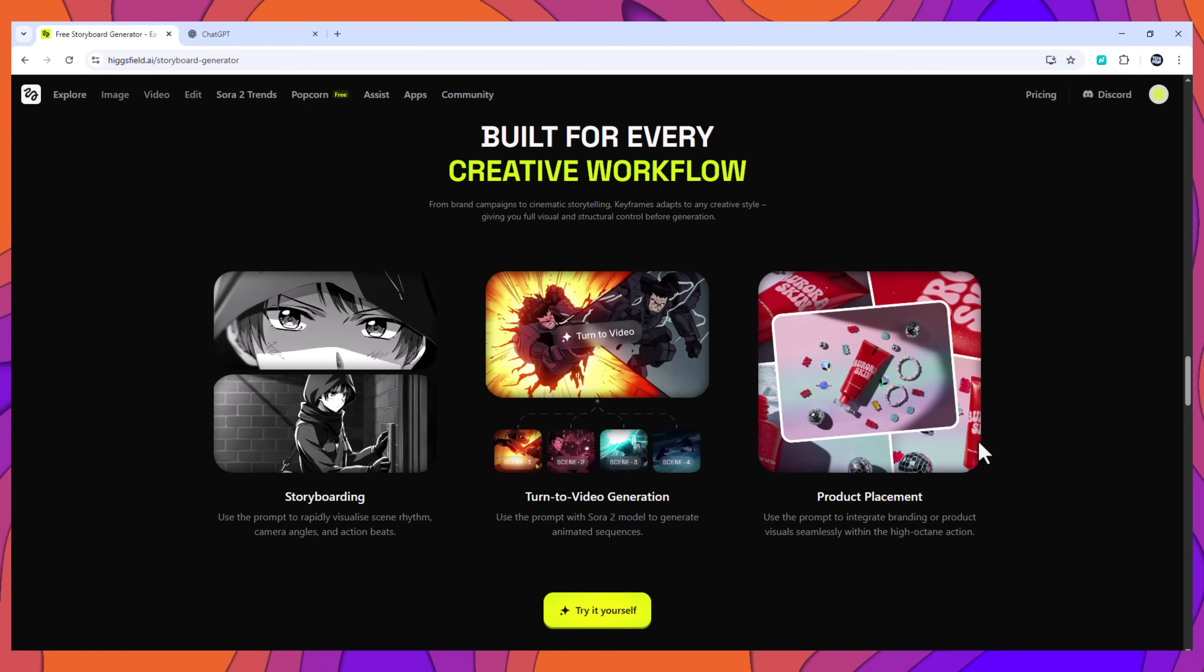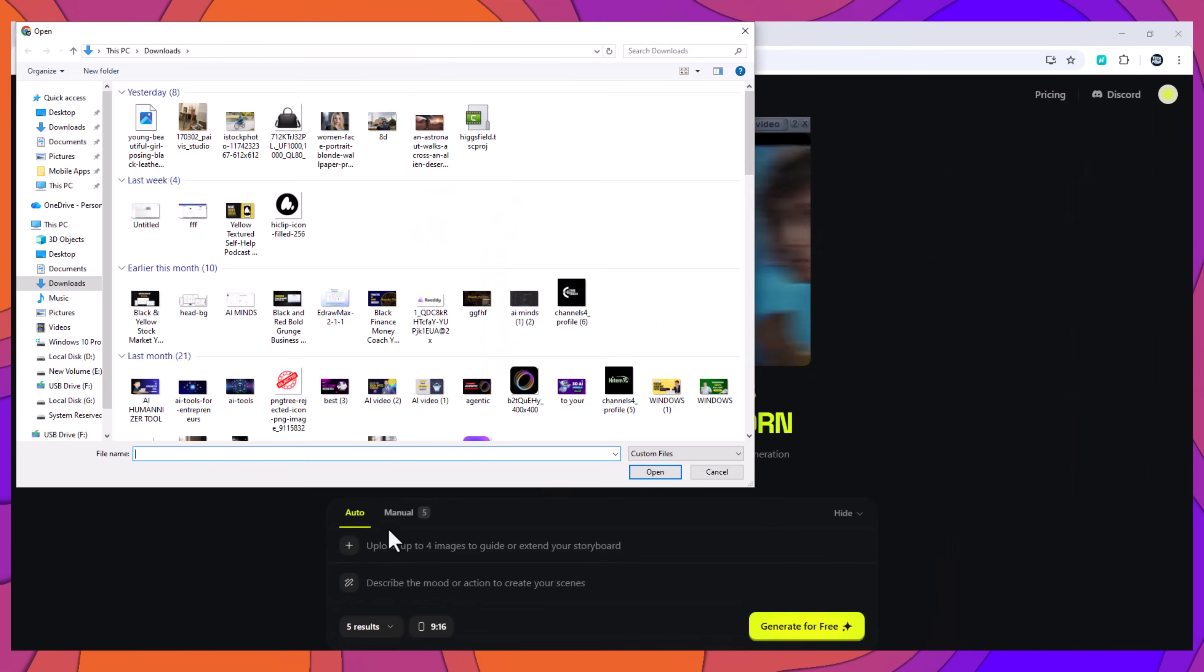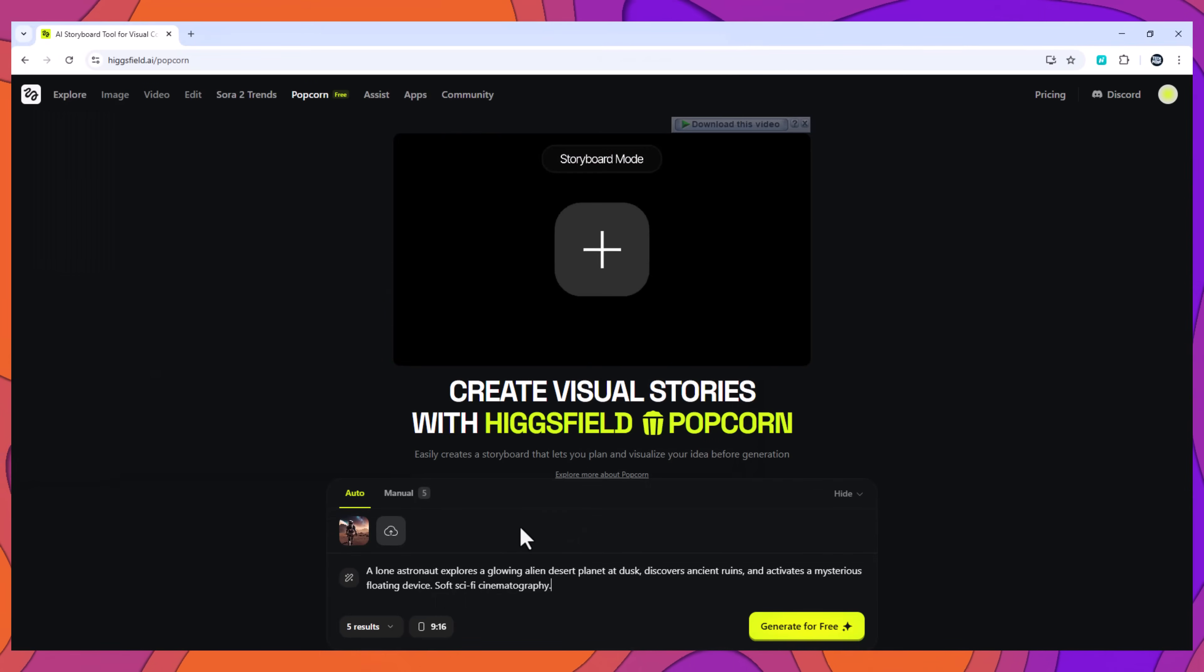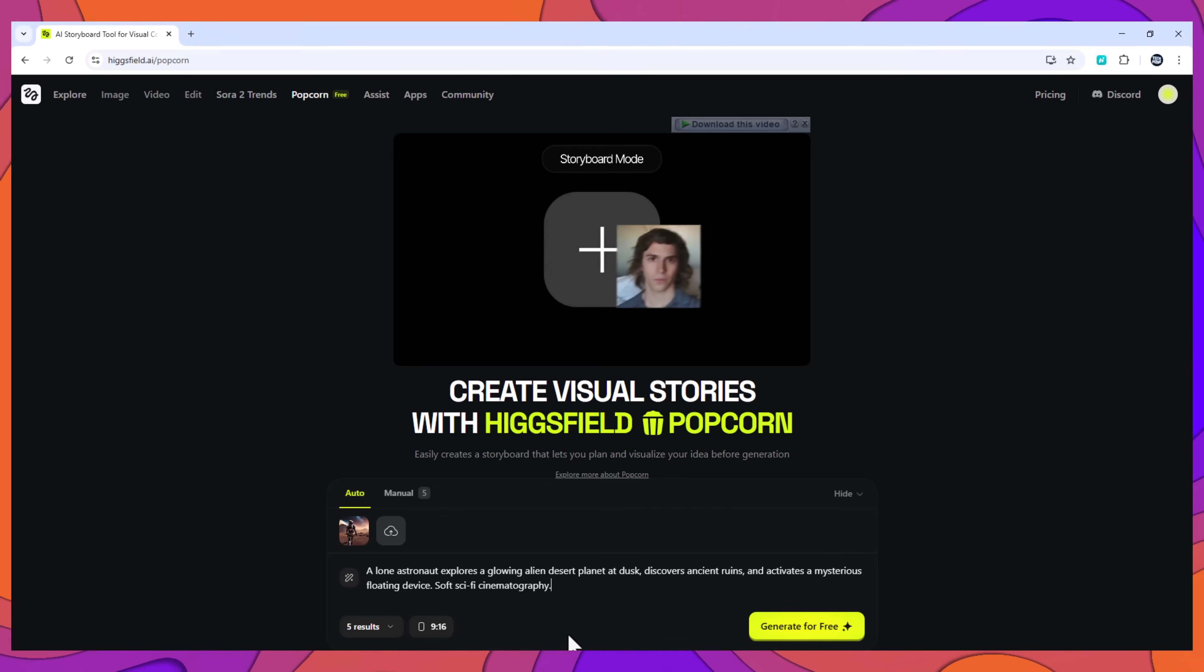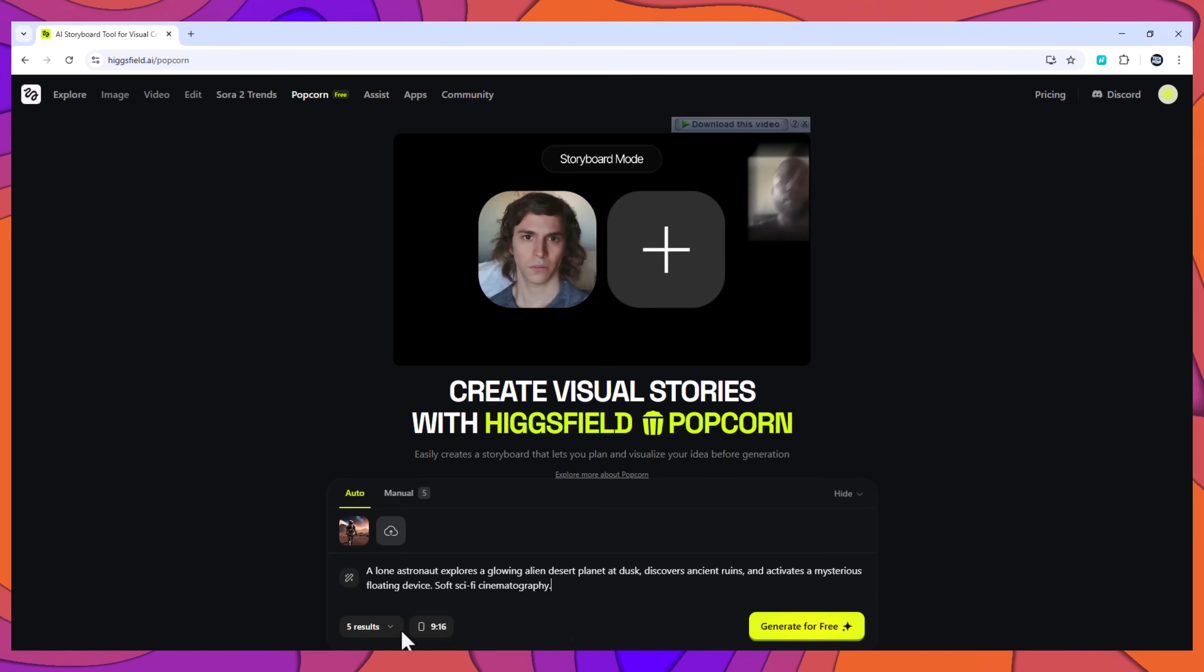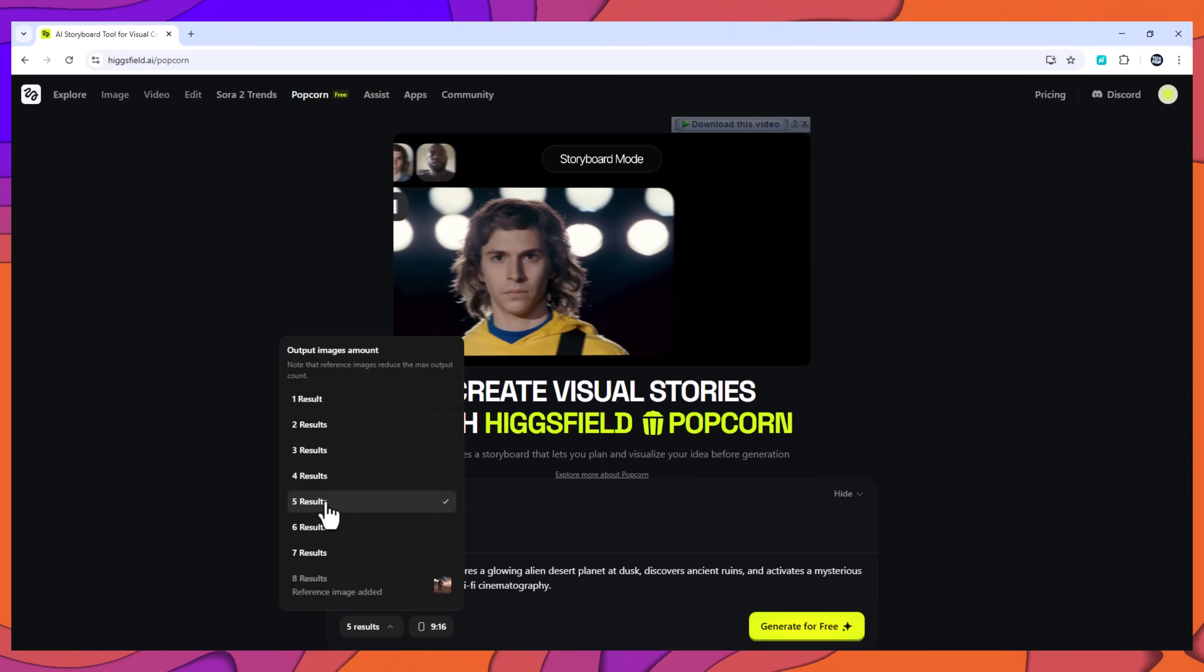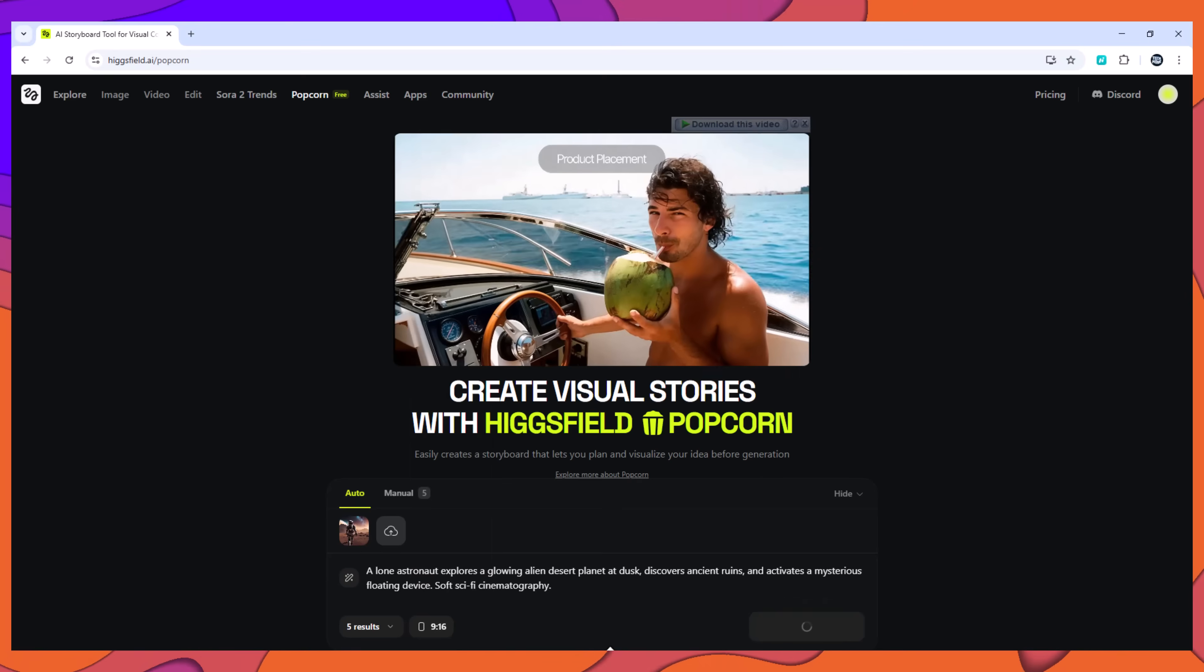Example 1: sci-fi explorer on an alien planet. Input: one image of a space explorer. Prompt: a lone astronaut explores a glowing alien desert planet at dusk, discovers ancient ruins, and activates a mysterious floating device. Soft sci-fi cinematography. Selected five outputs, set aspect ratio, and generated.